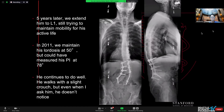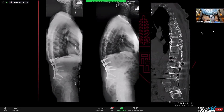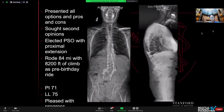He ended up getting adjacent segment disease and we fused him up to L1, again trying to maintain mobility. His lordosis was 50, which would have been considered adequate, but his pelvic incidence turned out to be 78 — so we now know that was not adequate. He walks with a slight crouch but doesn't notice it. During a long trip to Europe, he developed increased pain, and you can see he developed severe degeneration above. He ended up getting a pedicle subtraction osteotomy and did quite well.